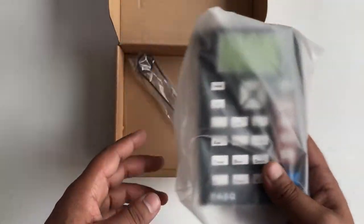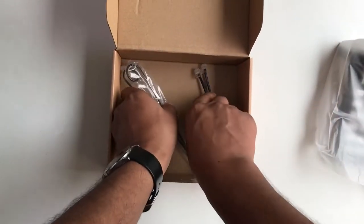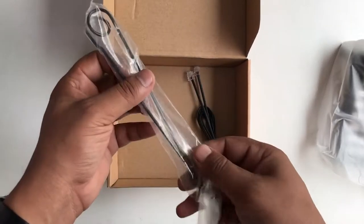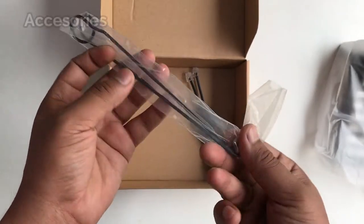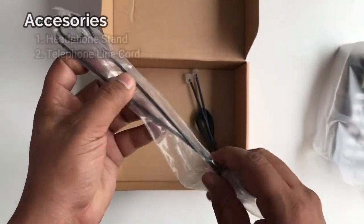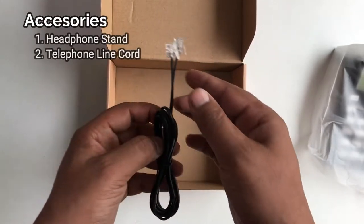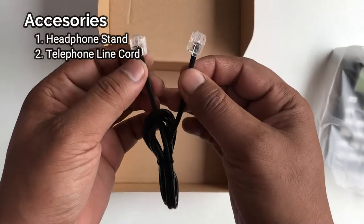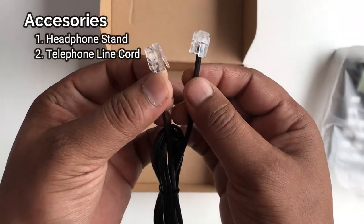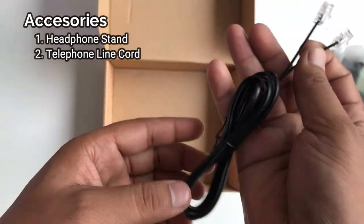As you can see, this is our dial pad. So these are the accessories. First, we have the headset rest, and then we have the telephone line cord.